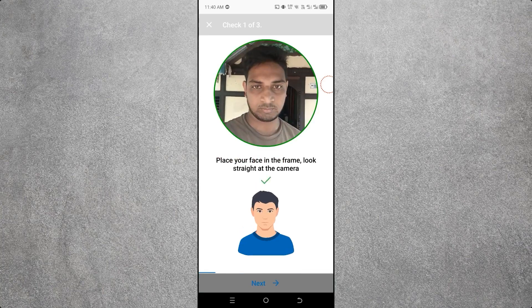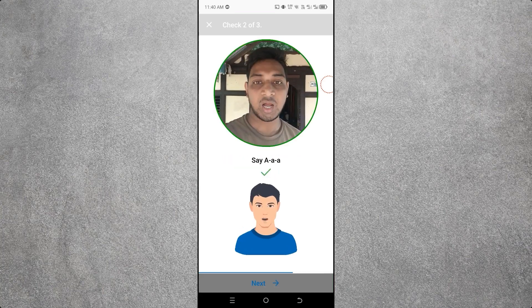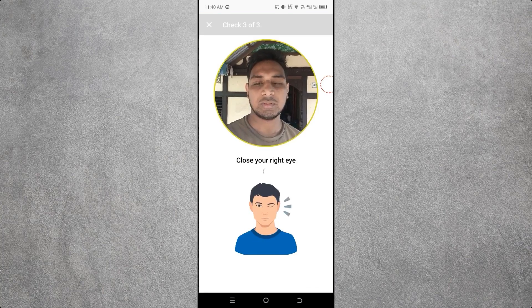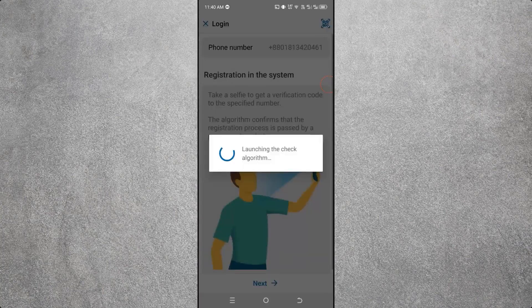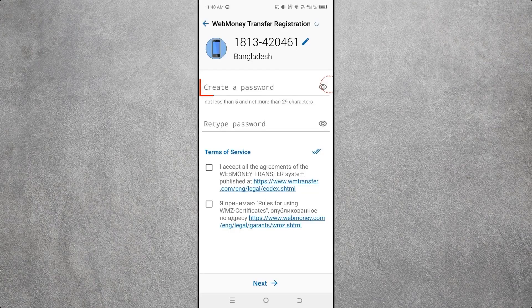Bring your face in front of the camera, then open your mouth, then the right eye should blink. You can see the picture has been taken successfully. Then you will see the Create a Password option.